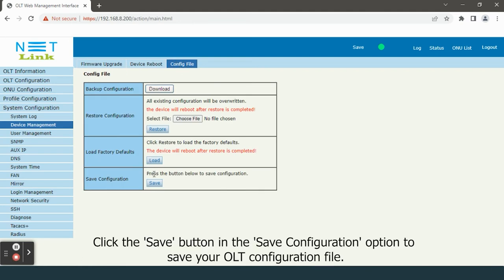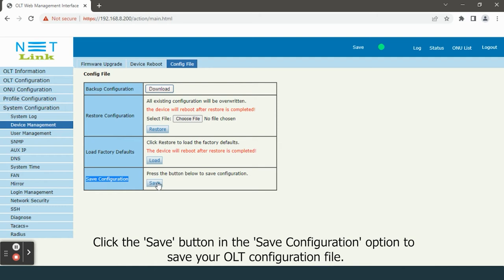Click the save button in the save configuration option to save your OLT configuration file.